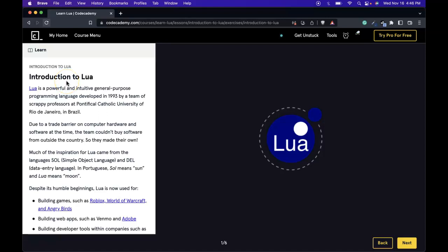Welcome back to Codecademy's Learn Lua course. This is the first lesson: Introduction to Lua.